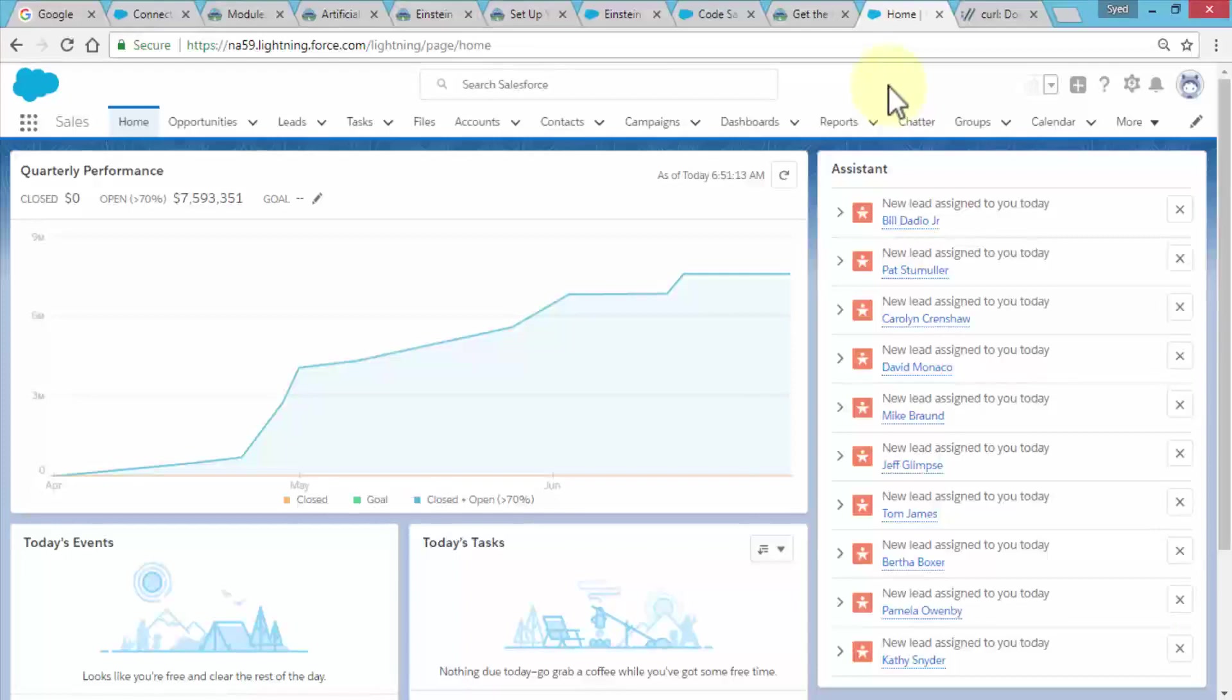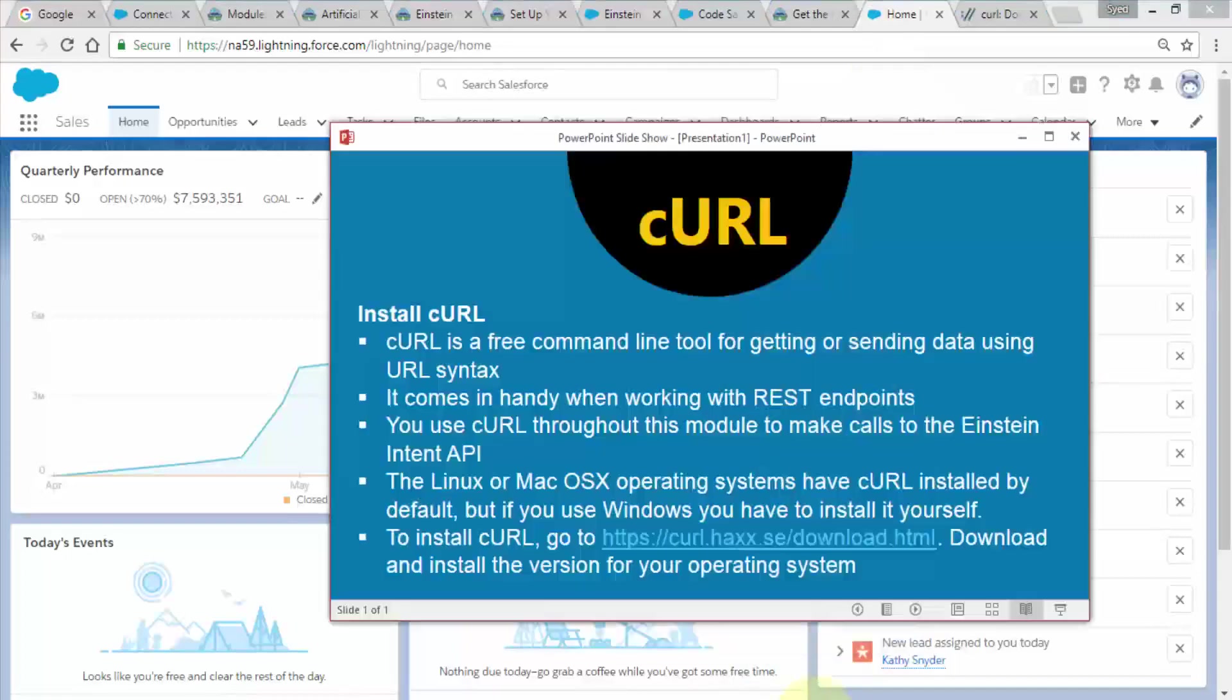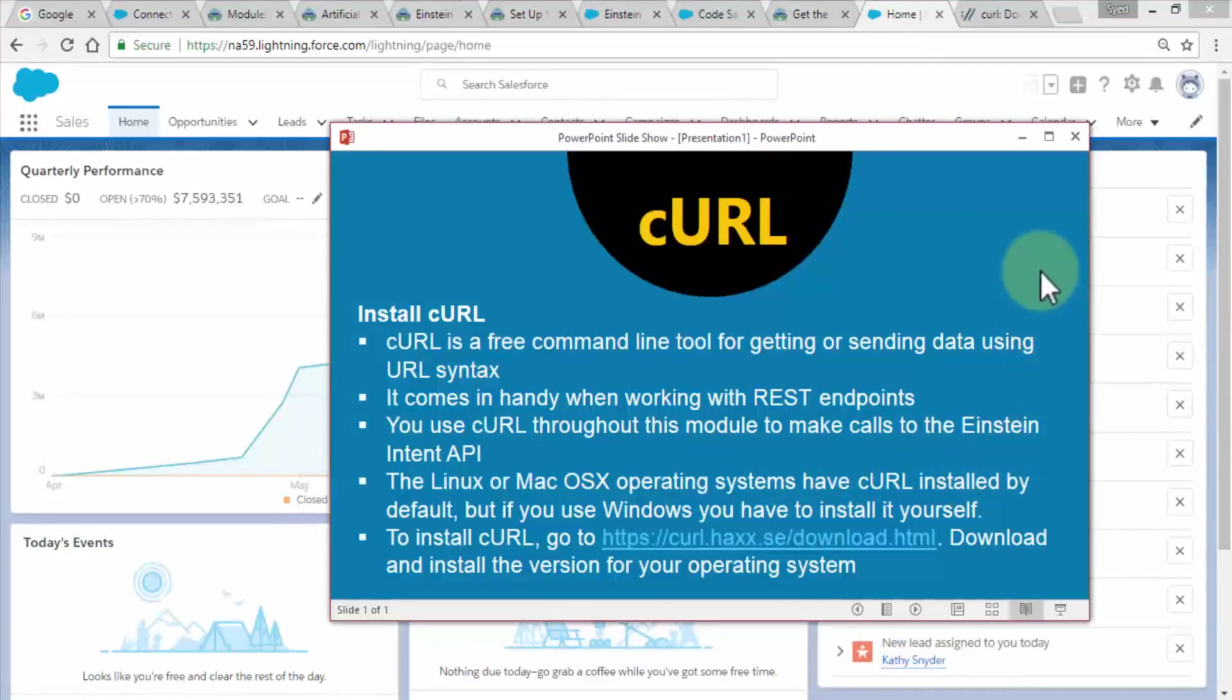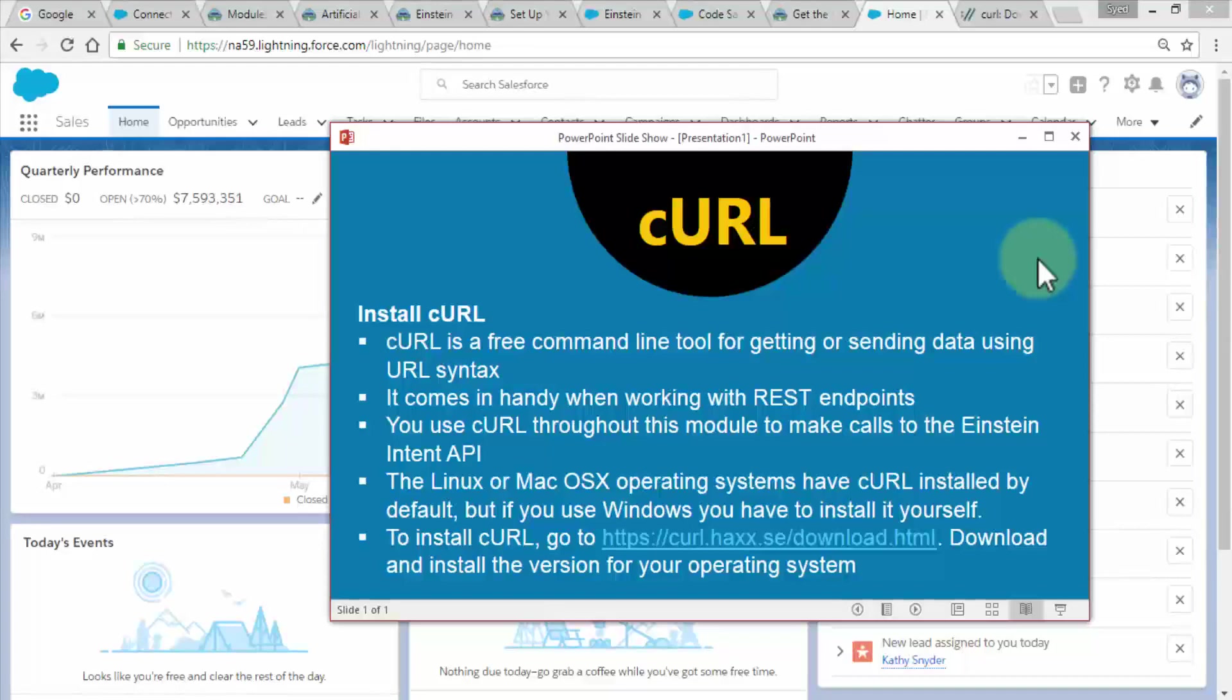I'm going to talk about what cURL is and why we need it. cURL is a free command line tool for getting or sending data using URL syntax. It comes in handy when working with REST endpoints or REST APIs.